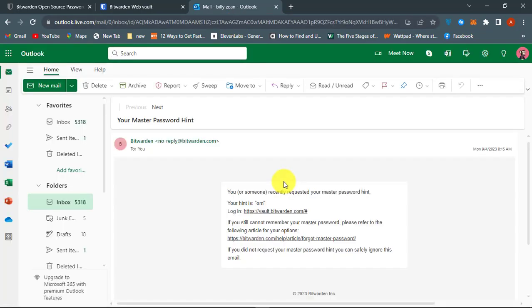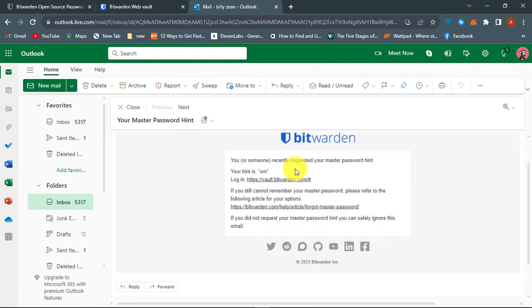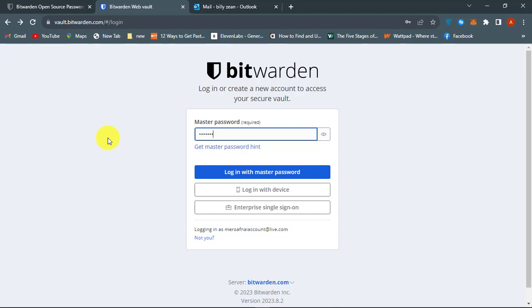Now check your email for the master password hint sent from Bitwarden. Finally, you can now guess your Bitwarden login password and get into your account.